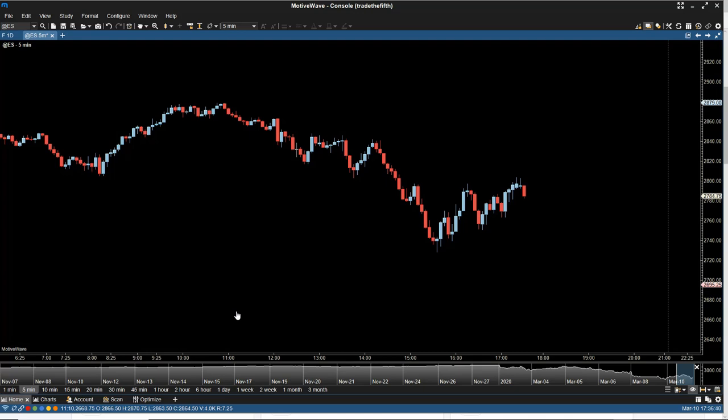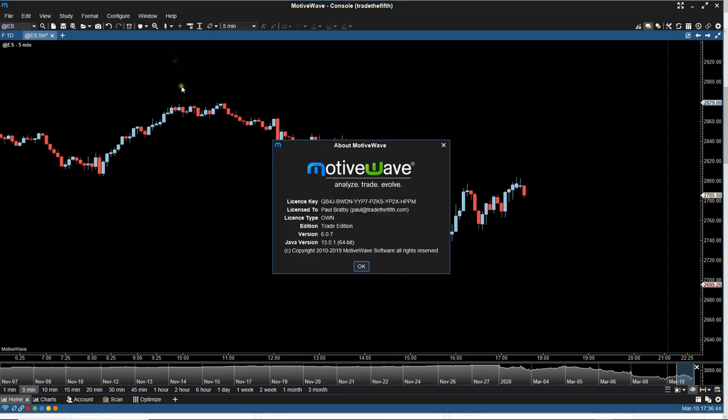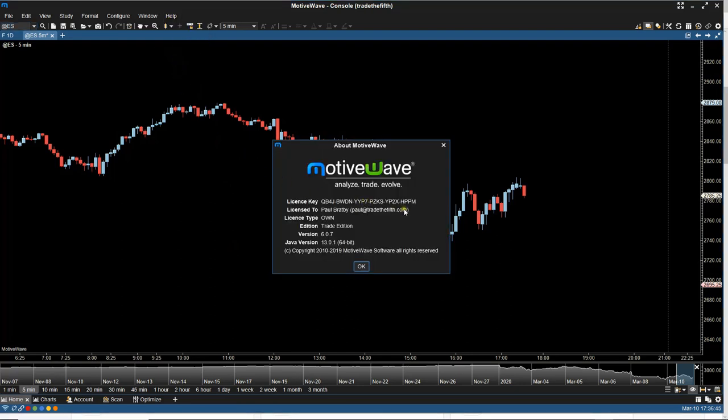but the way you can double check it is if you come up here to help, if you go down to about and then you can see here the license to and then there's an email address there. We need that email address so we can approve you to have access to the indicator.